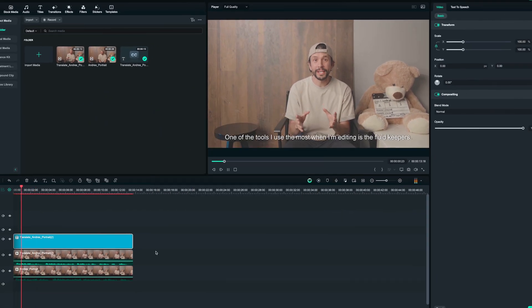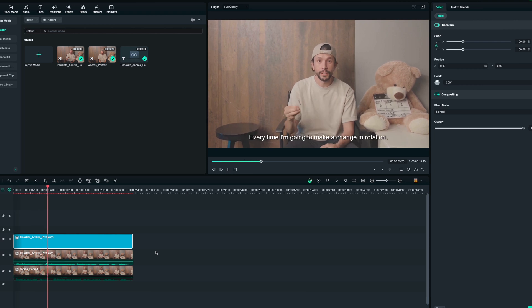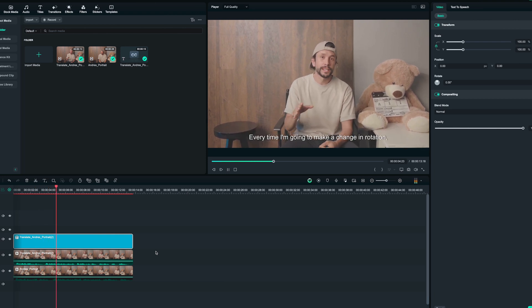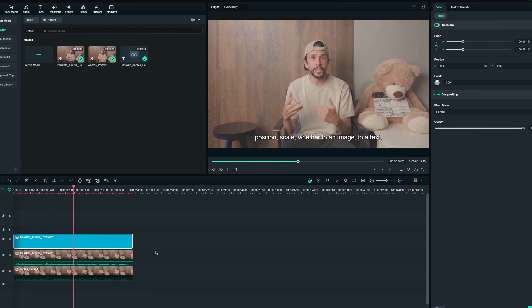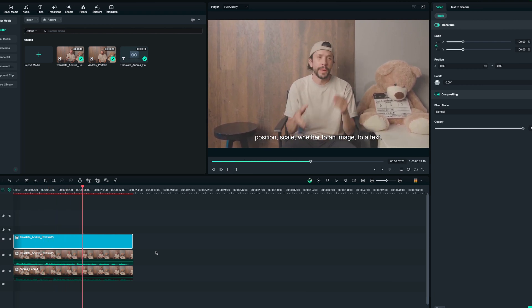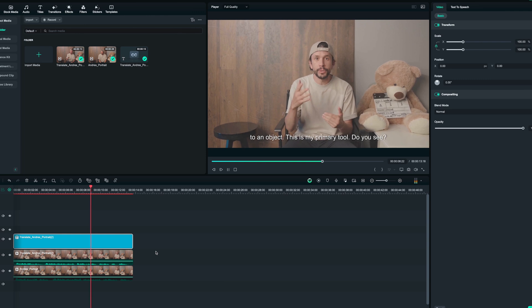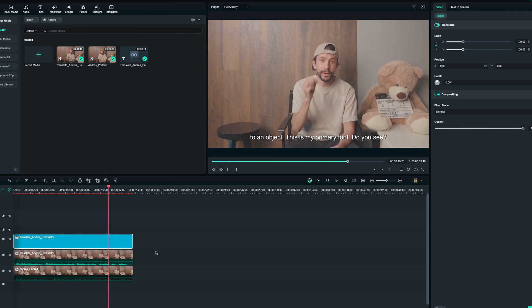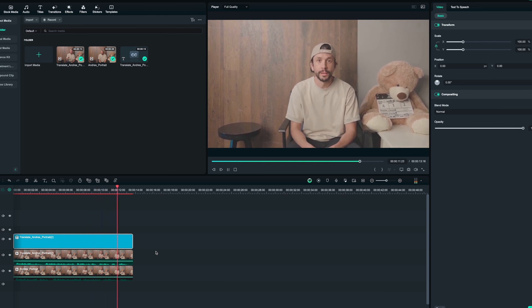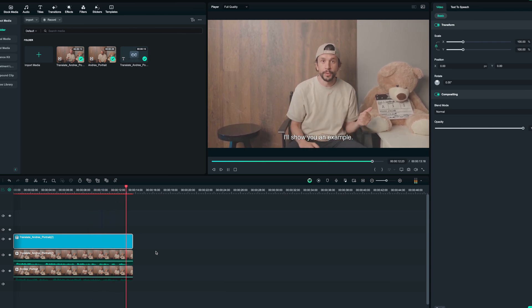One of the tools I use the most when I'm editing is the keyframes. Every time I'm going to make a change in rotation, position, scale, whether to an image, text, or object, this is my primary tool. I'll show you an example. That's it. Not bad at all. On to the next one.